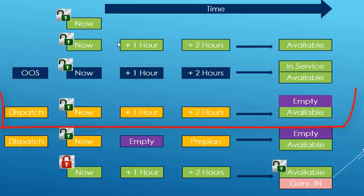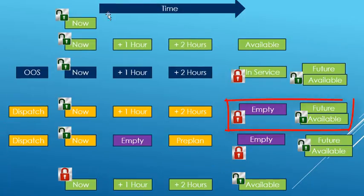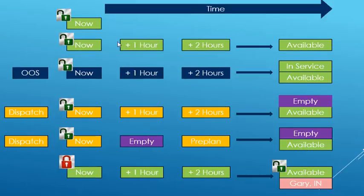Fourth, when a vehicle is dispatched, the location where the vehicle will empty and the date time the trip is expected to complete will be used to set the availability. On dispatch, the user can lock the availability to be a different location at a future date time.